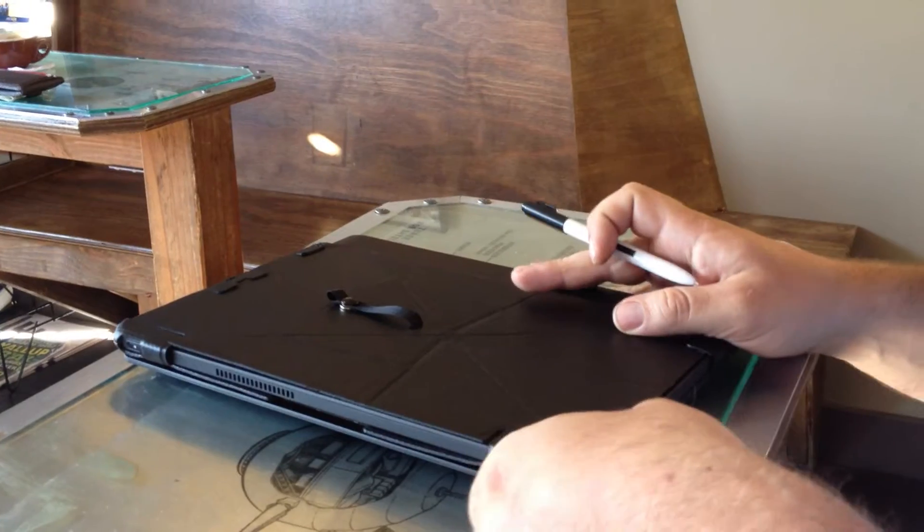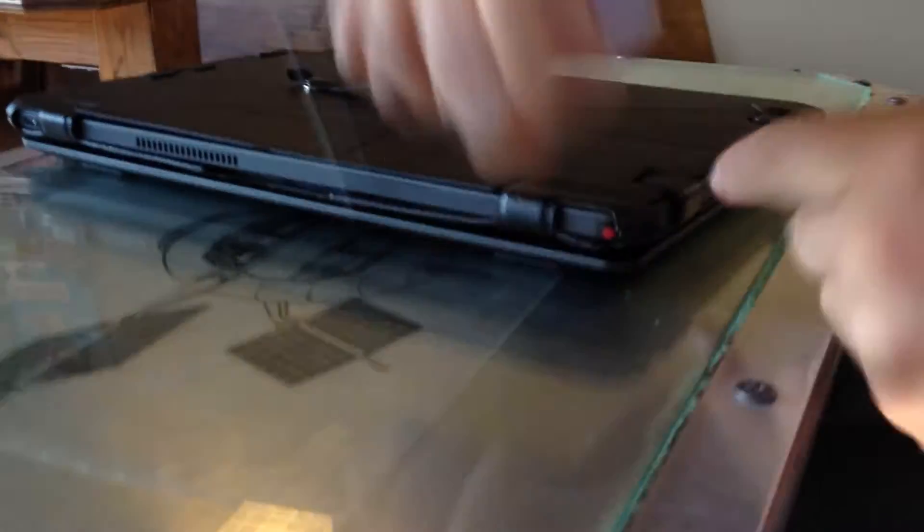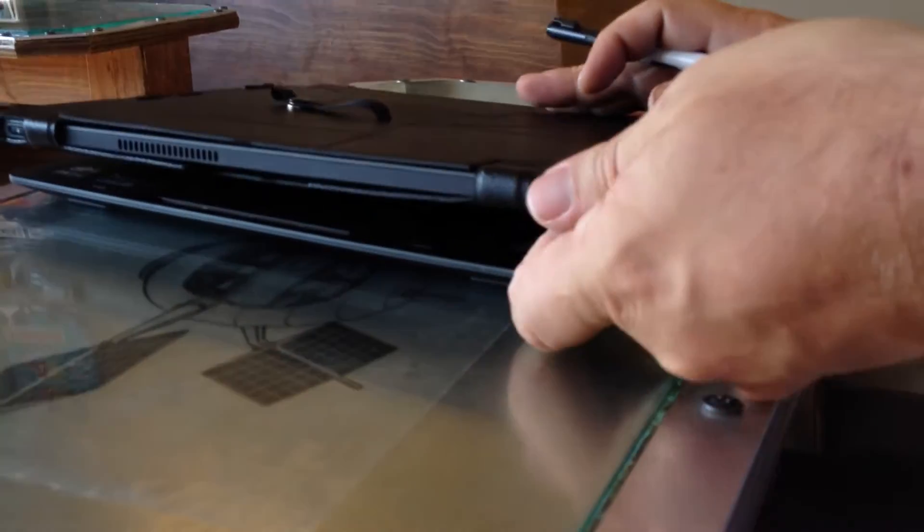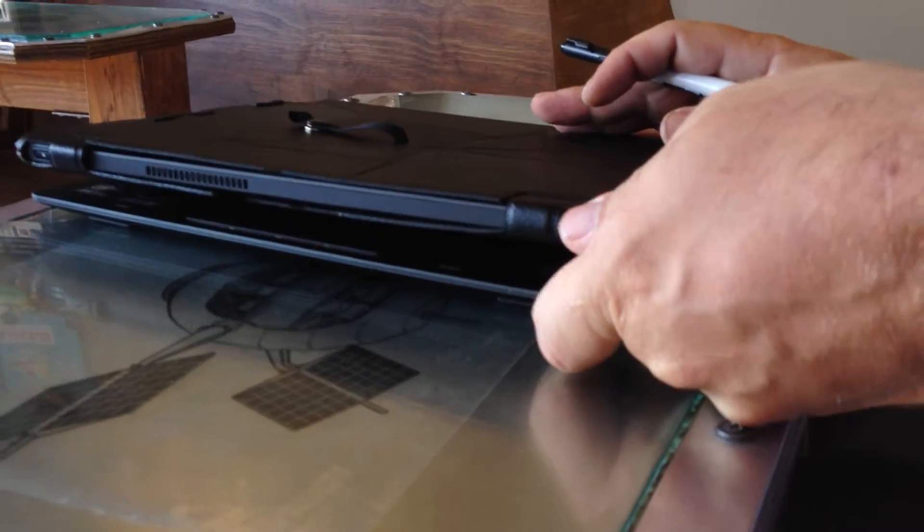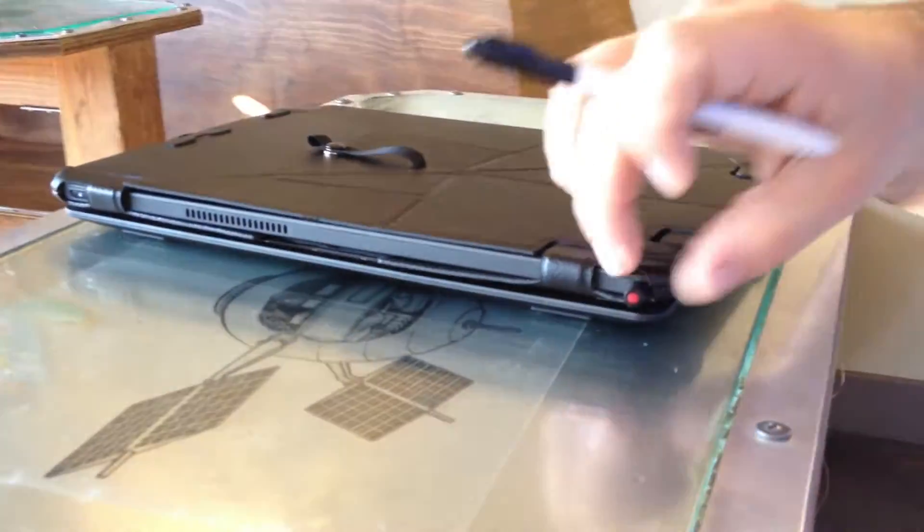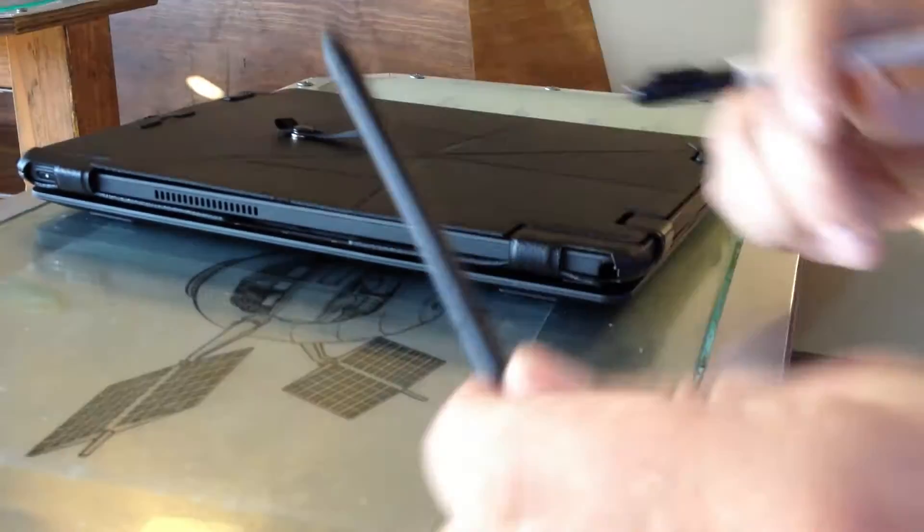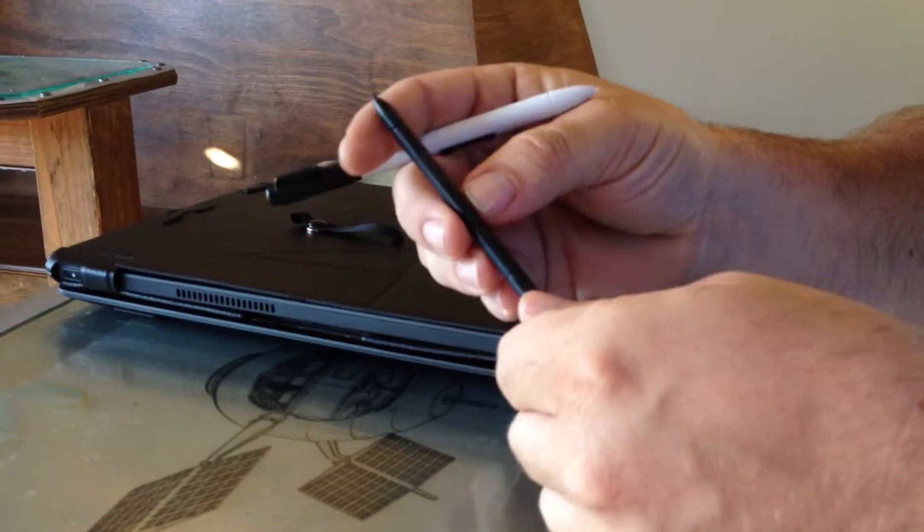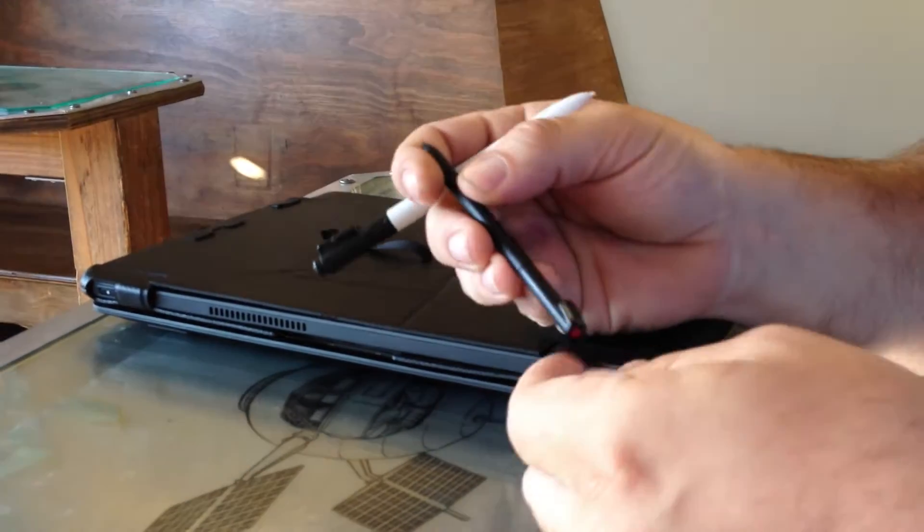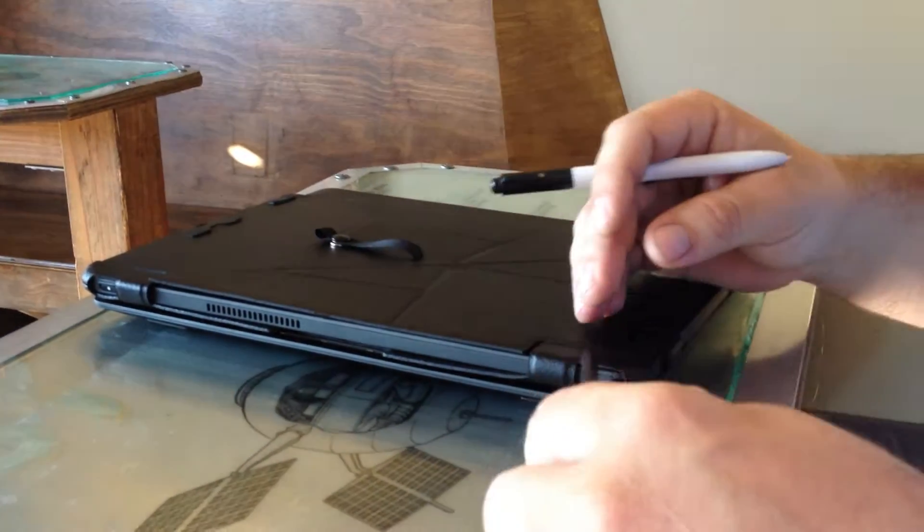And of course you have this stylus that does come with the Helix. And it's terrible. It doesn't have anything going on for it except for a single switch. There's no eraser.